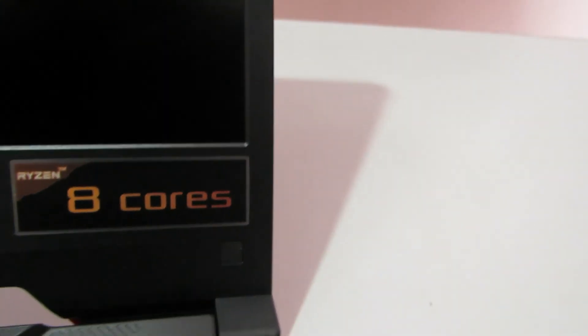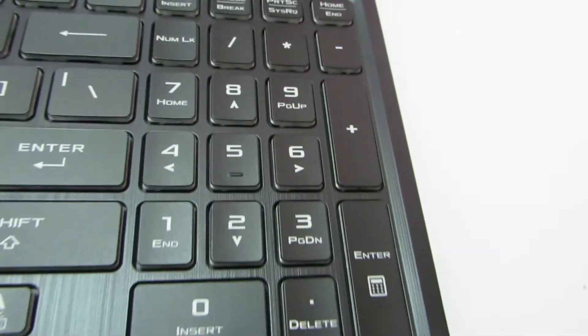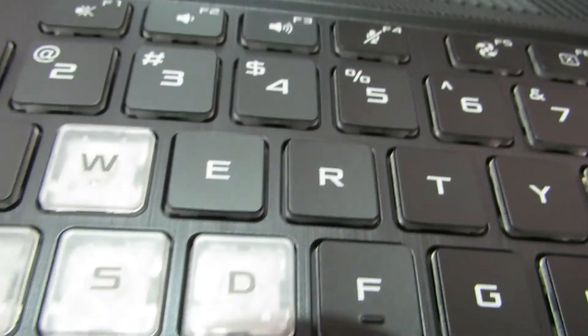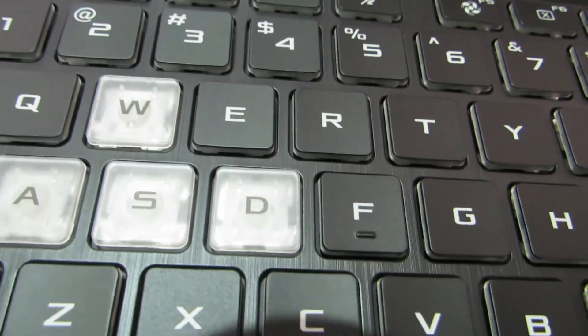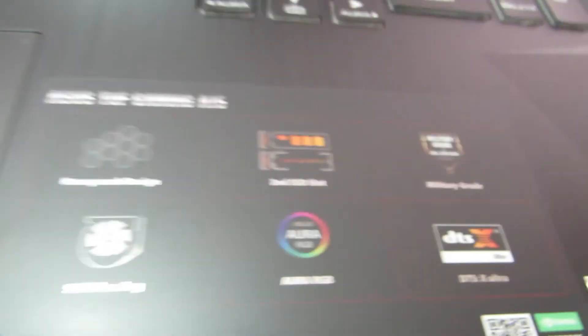So here it says it has a 144Hz Adaptive sync and Ryzen 8 cores. And this is what the keyboard looks like. Has a numpad. And since it's a gaming laptop, WASD keys are different. This is what the trackpad looks like.